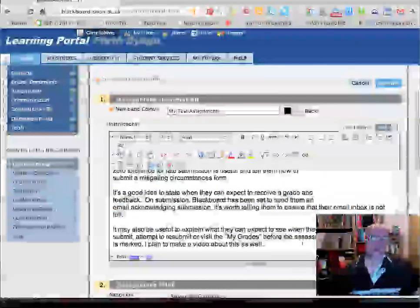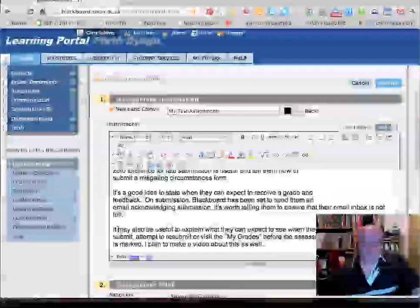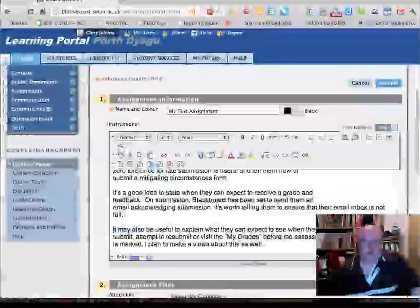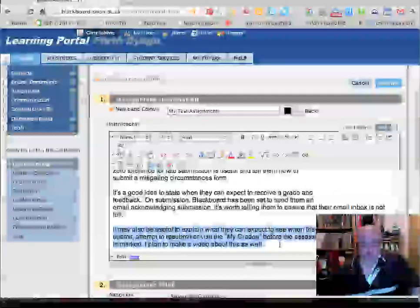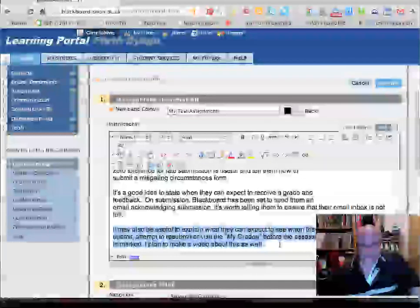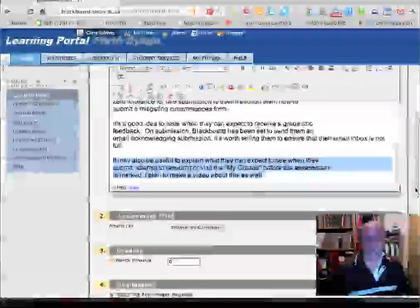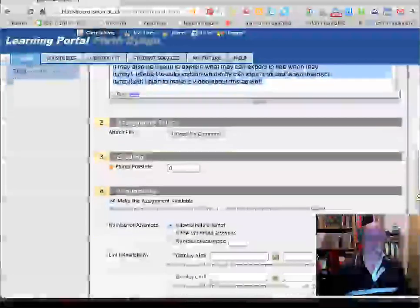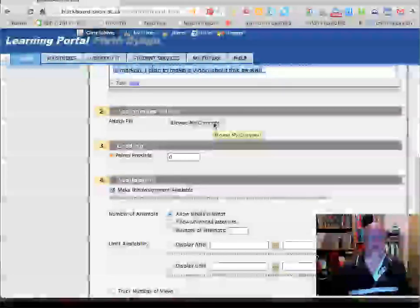It's also useful to explain what students can expect to see when they've submitted, or if they attempt to resubmit, or visit the 'My Grades' part of Blackboard. One question I get asked a lot is 'how do I know I've submitted?' — Blackboard will tell them if they know where to look, and it provides something like a receipt. I will probably make a video showing this from the student's point of view at some point in the future.